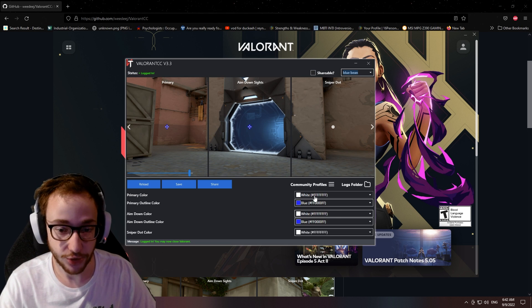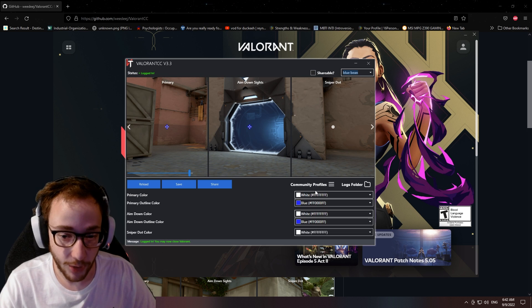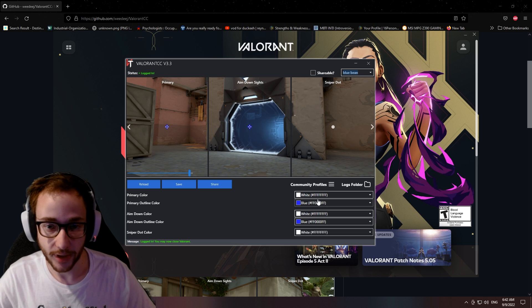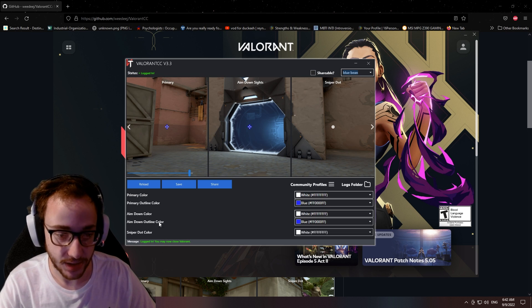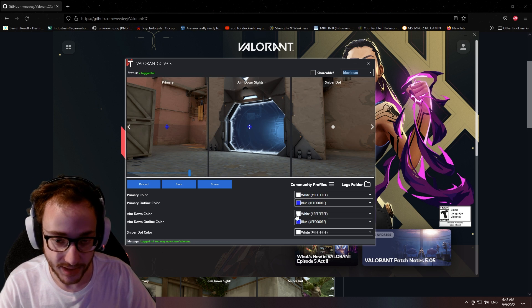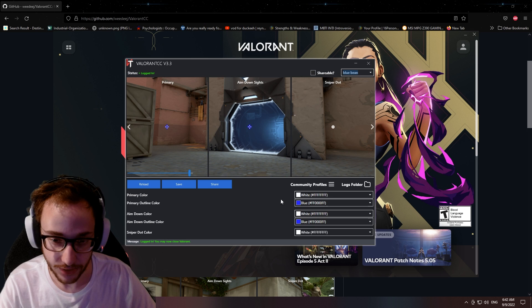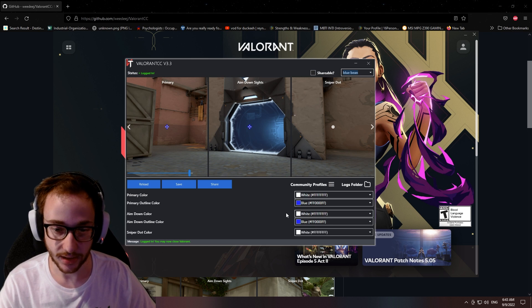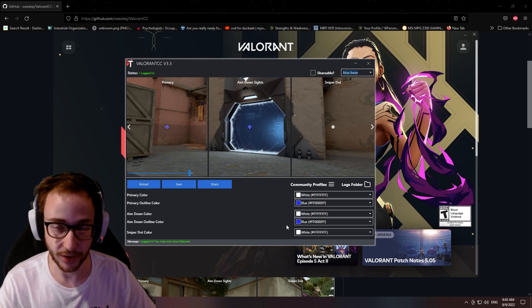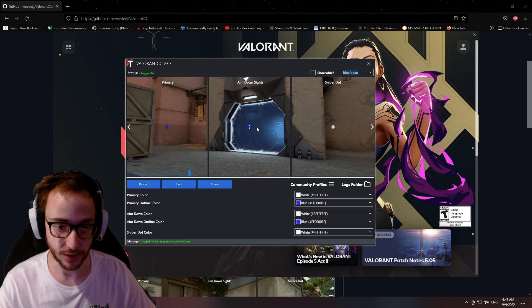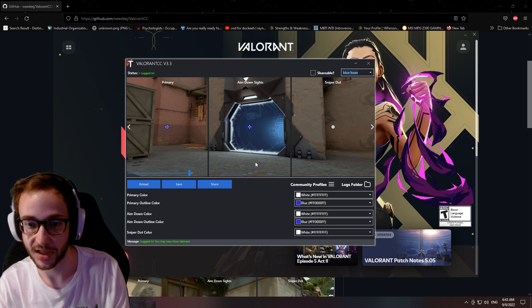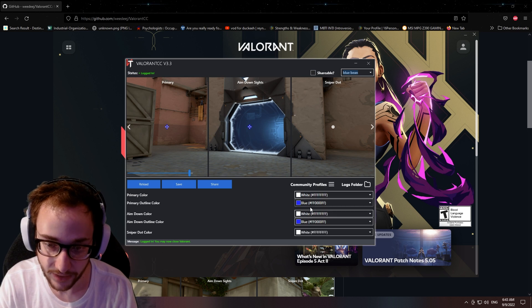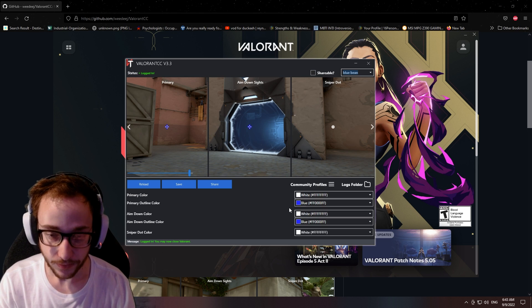The primary color needs to be white. And that means for the top ones for both of these, right? For primary color and for aim down color. Because obviously when you aim down sight, you don't want your crosshair to change colors. I mean, unless you do, but I would recommend having these the same.